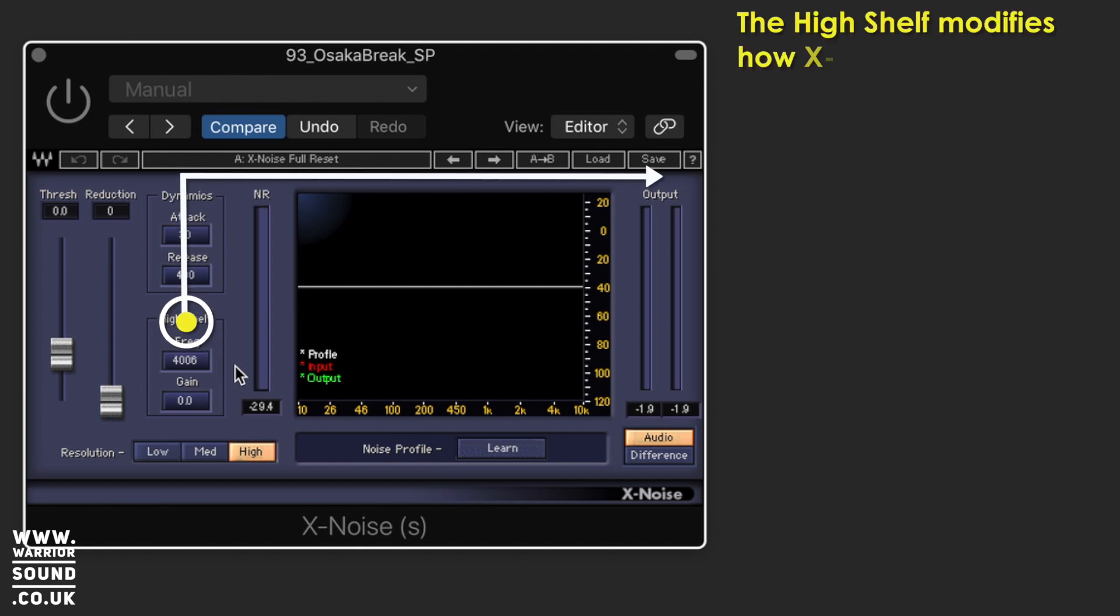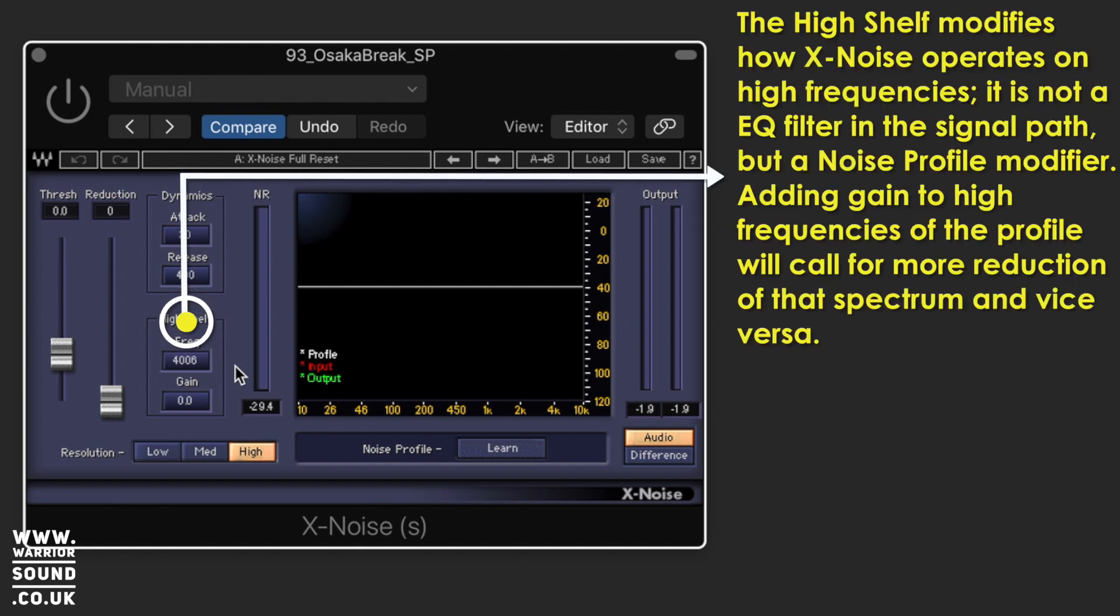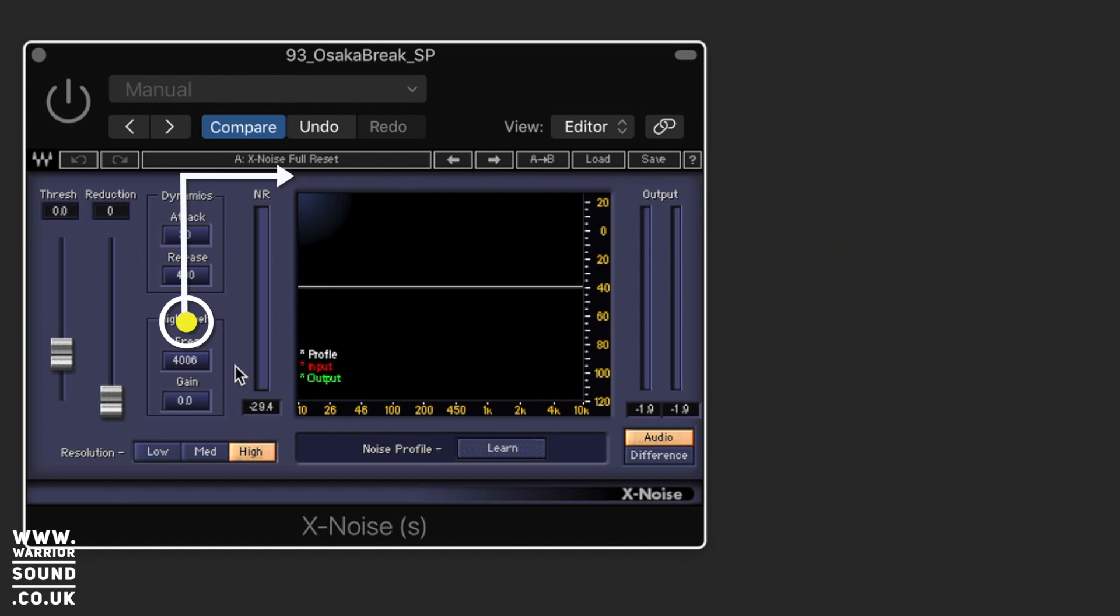We've then got a high shelf and this is basically like adding the gain back in that can be lost from this type of processing. So we might lose a little bit of the high end and we can use the high shelf just to bring it back in a little bit and try and get the sound the same.